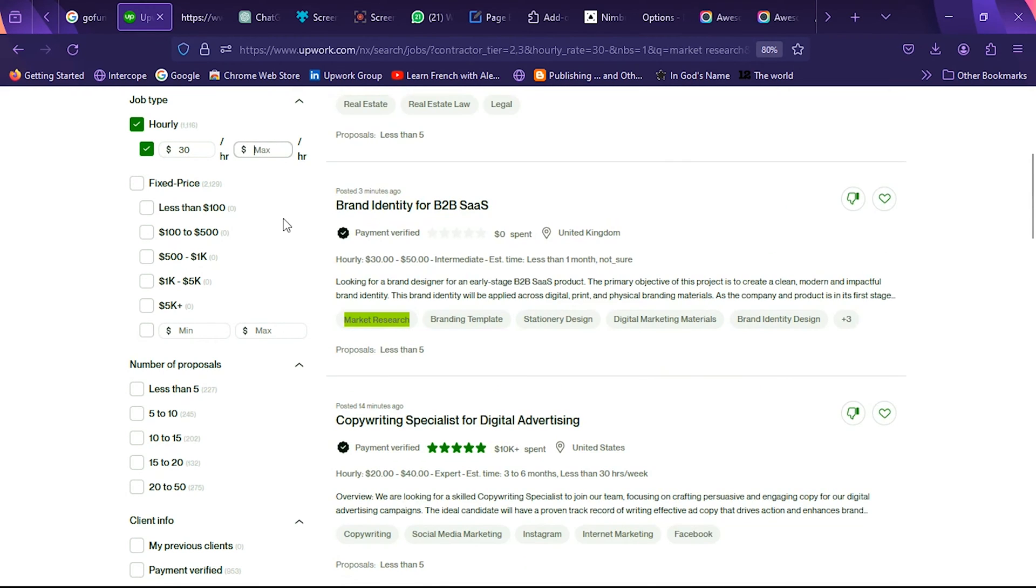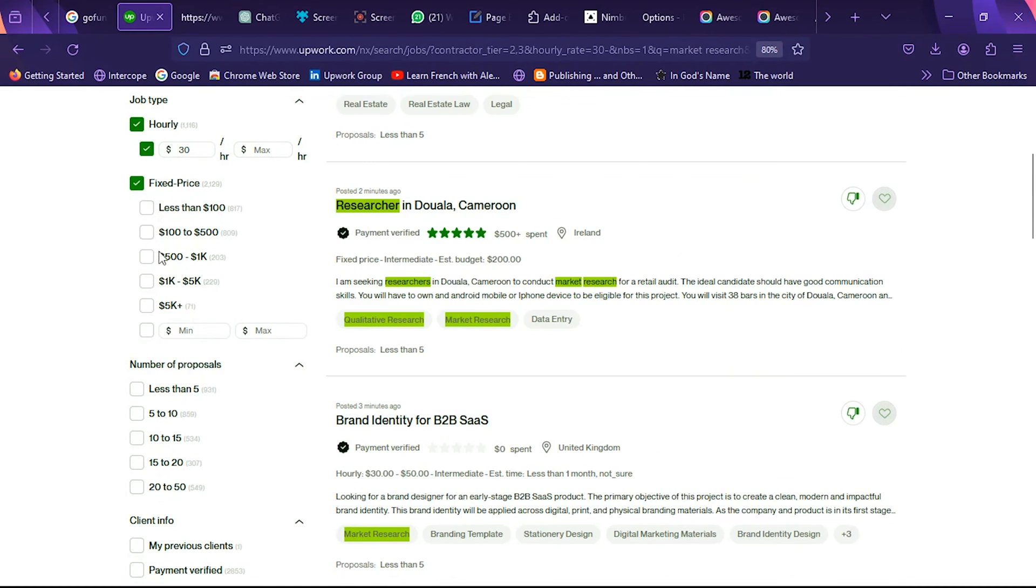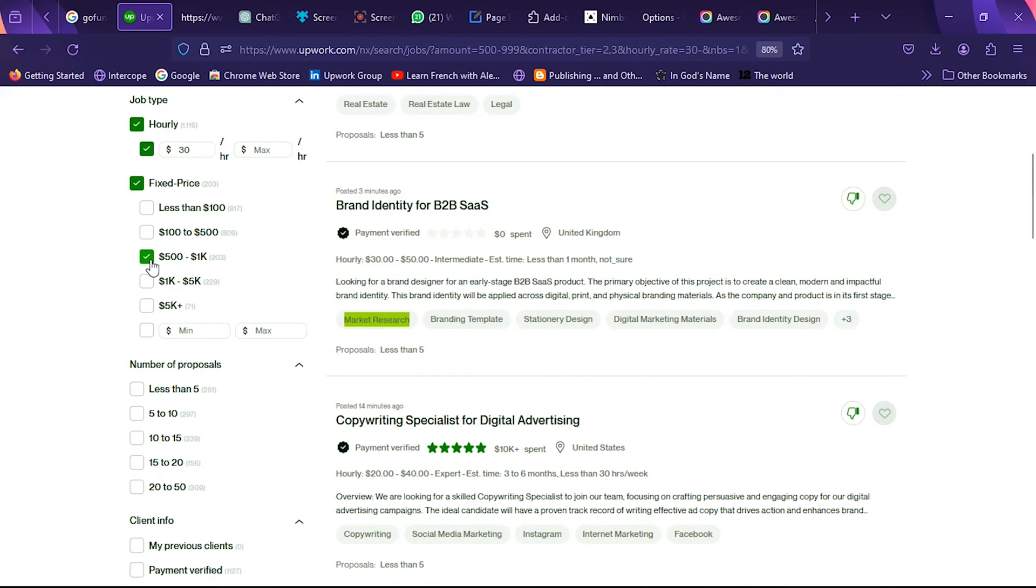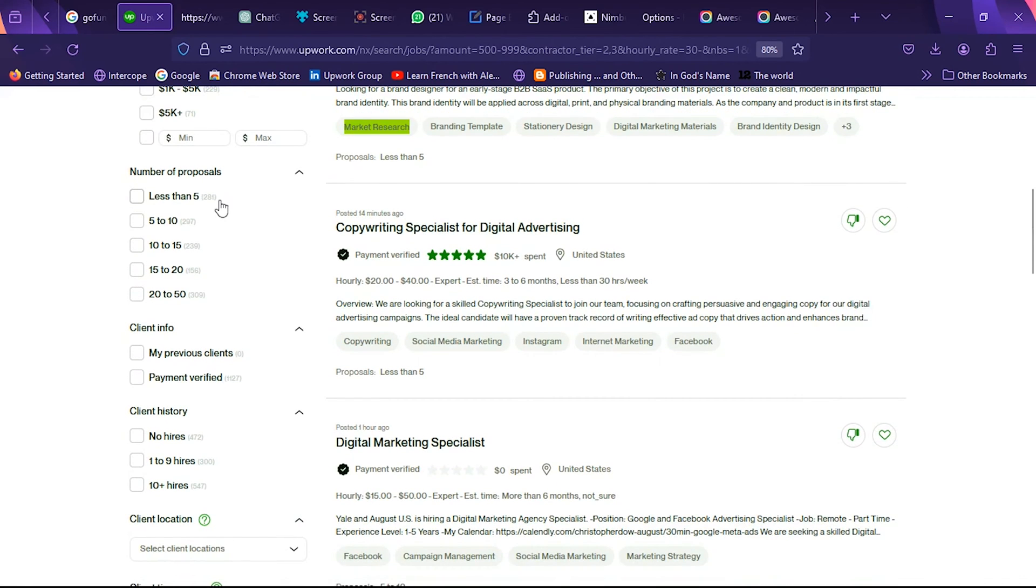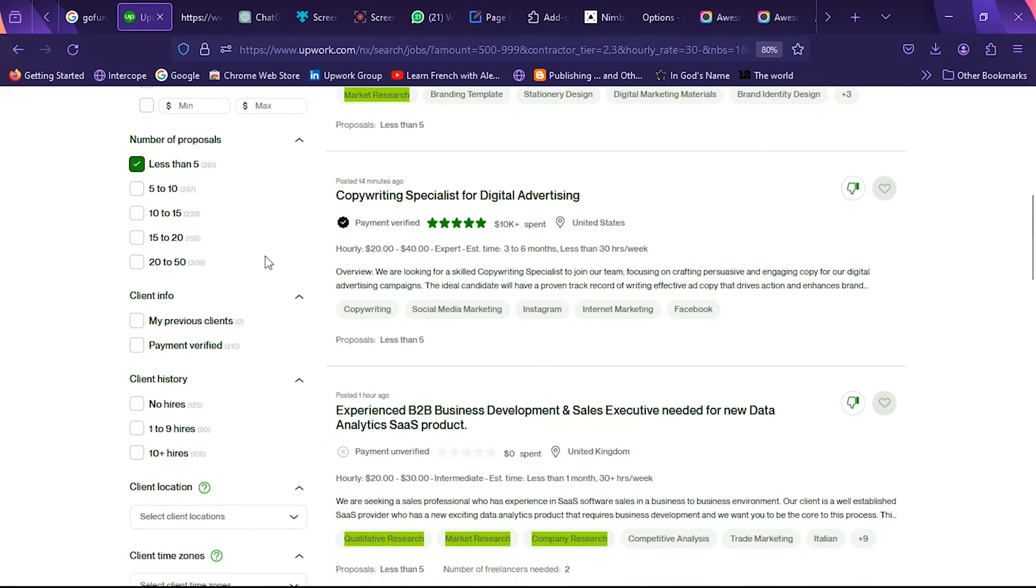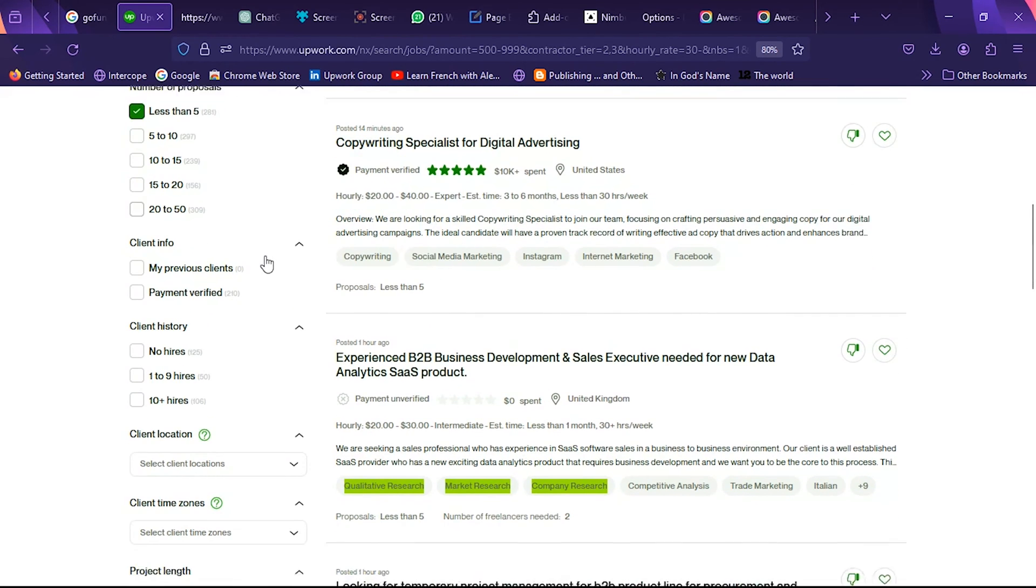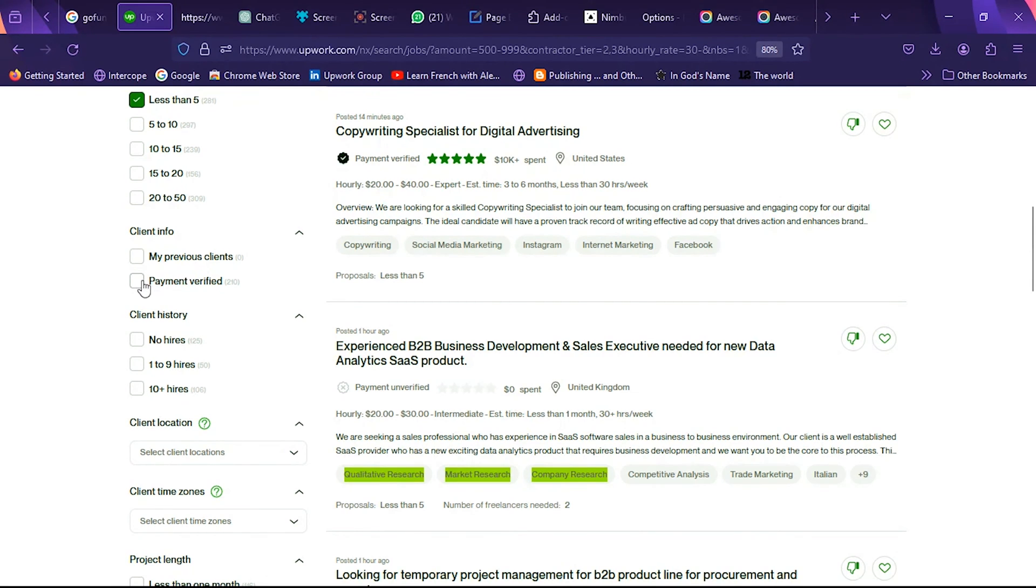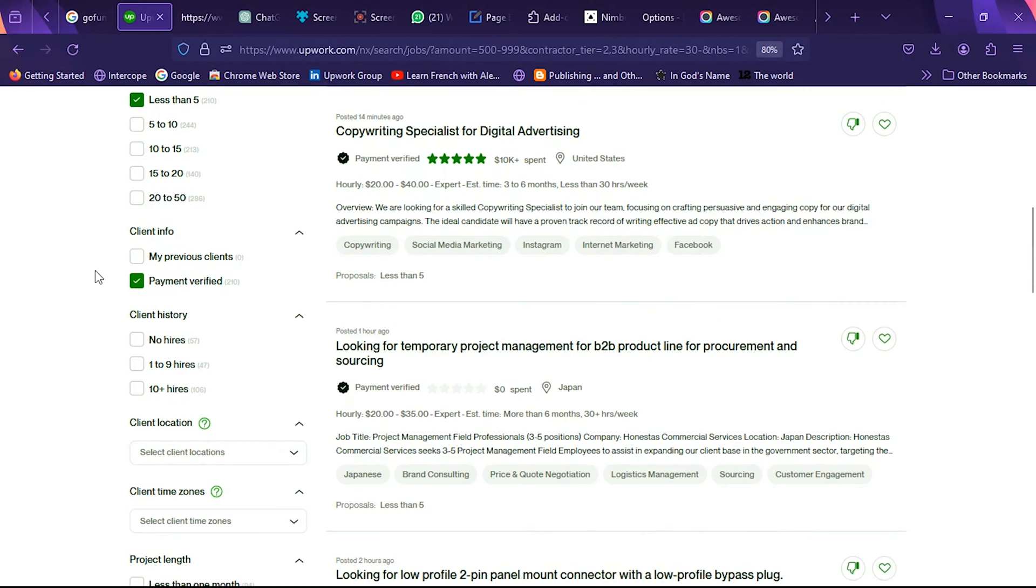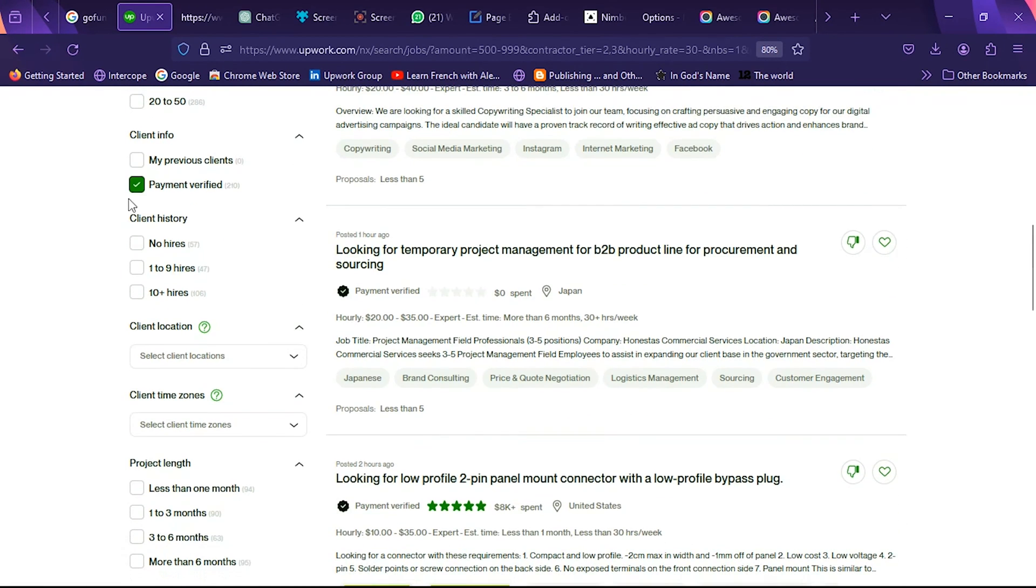So I'll go straight to number of proposals and then select less than five. I like to see less than five proposals because there's higher opportunities when you select that number. And then you may want to select payment verified, so we don't want to see any jobs where the clients are not ready to hire you.